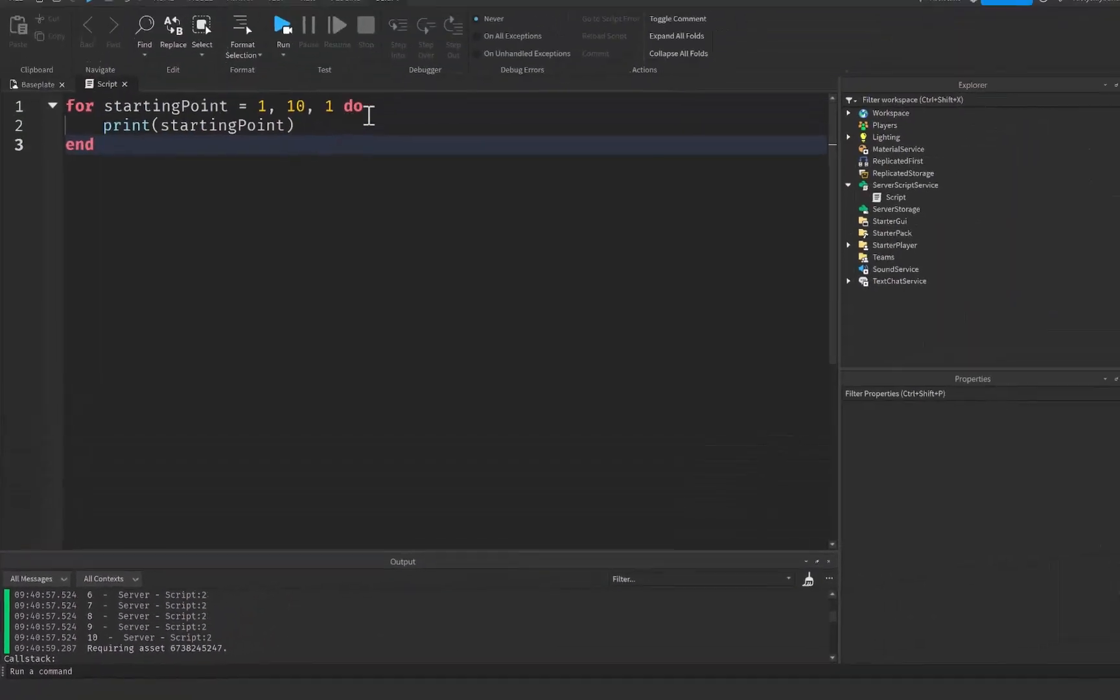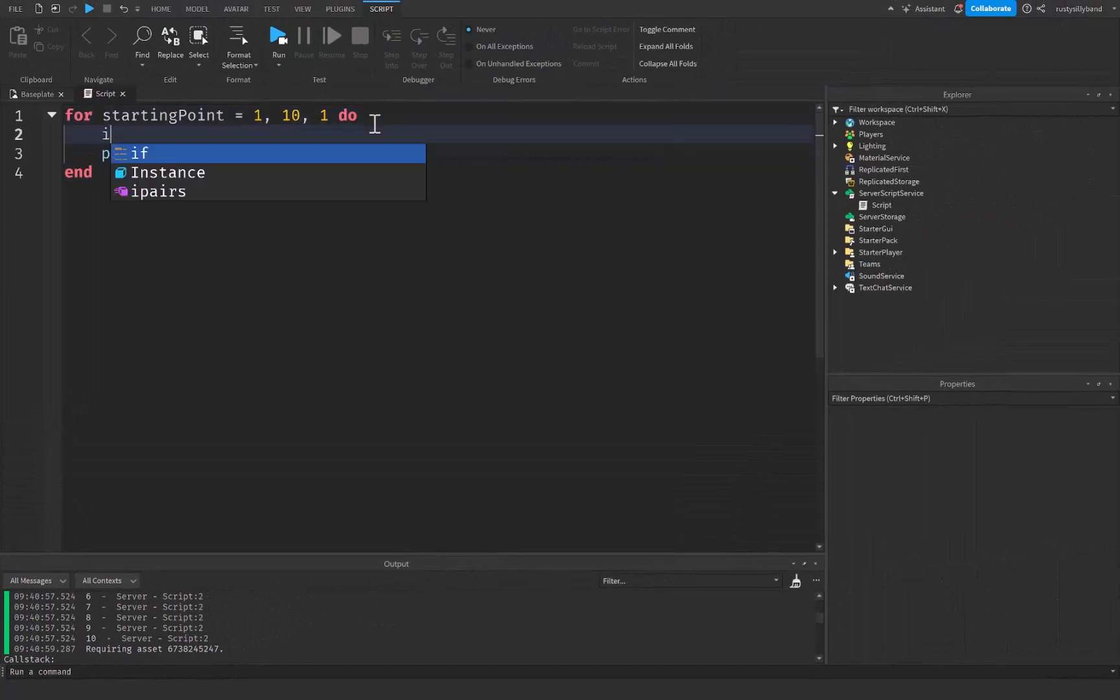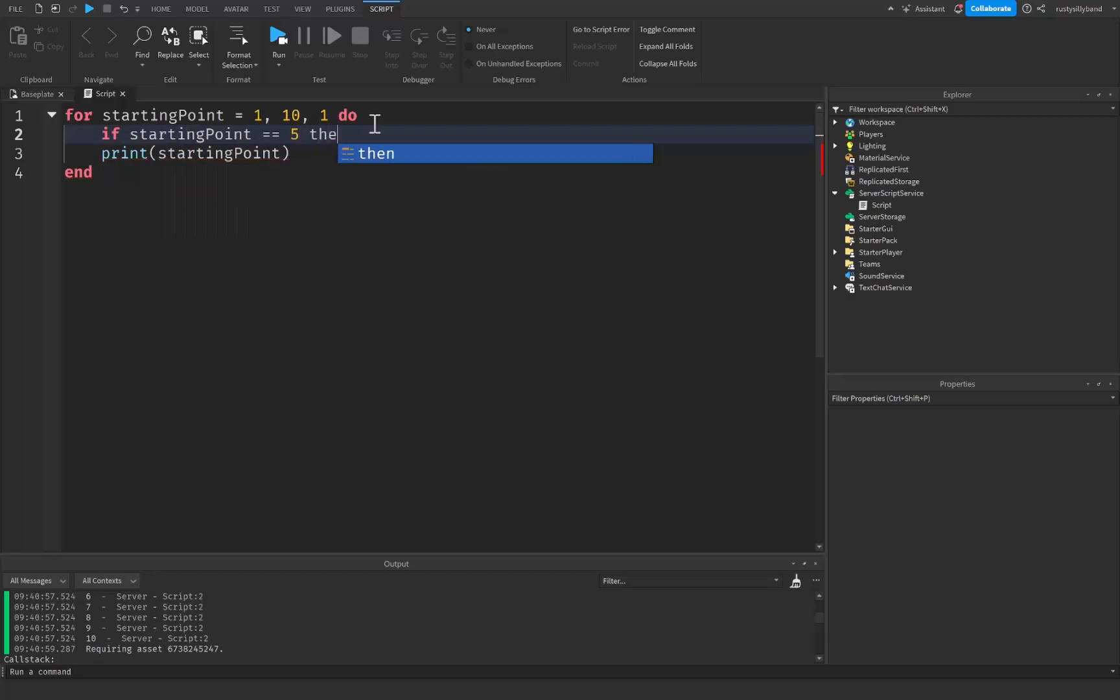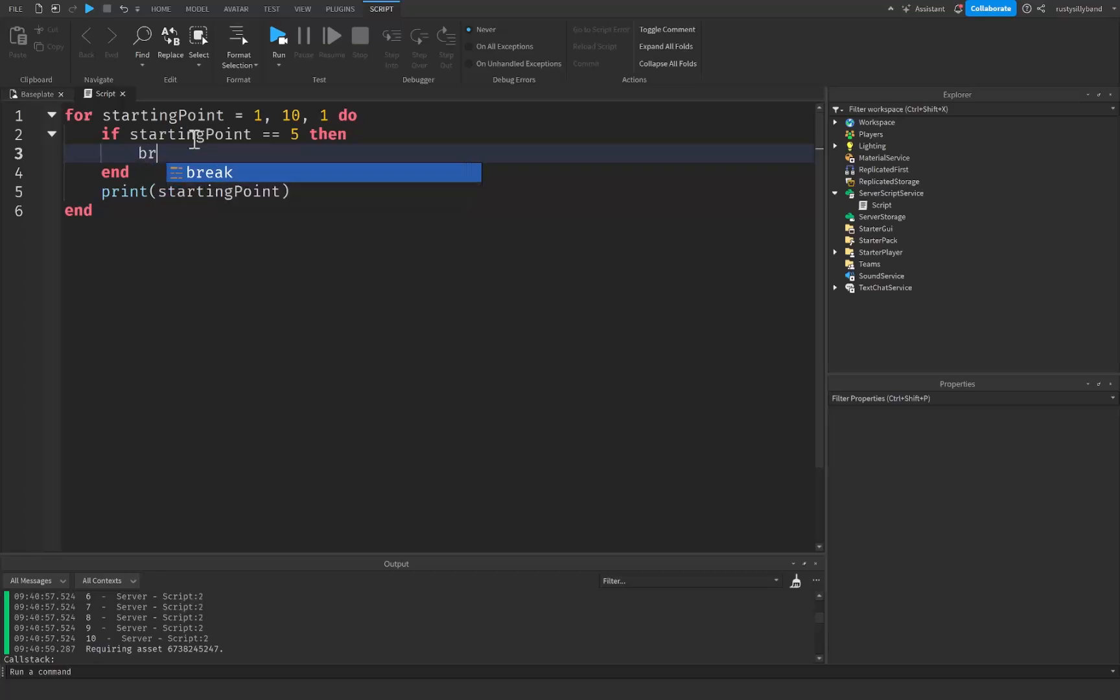Now what we can do is let's say we want it to stop at five. So we're just going to say if starting point is equal to five, then. What's going to happen is as soon as the starting point reaches five inside of our script, then what we can do is just say break.